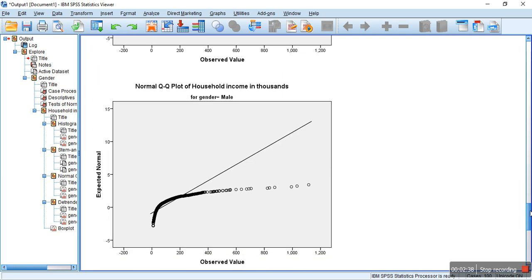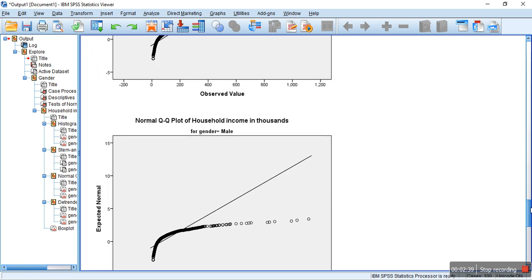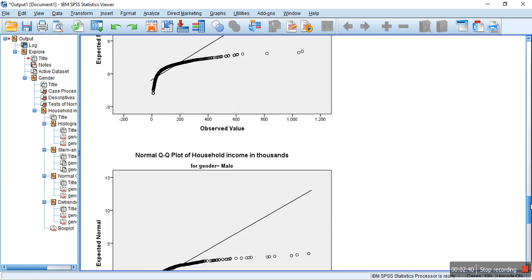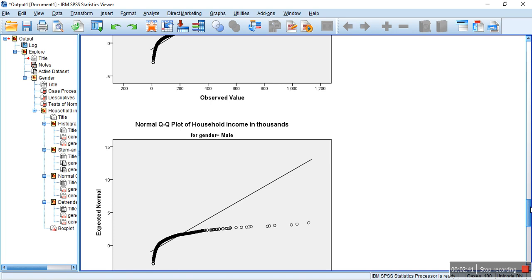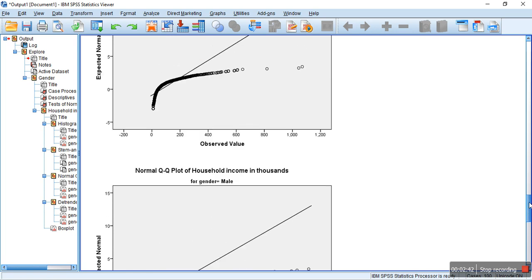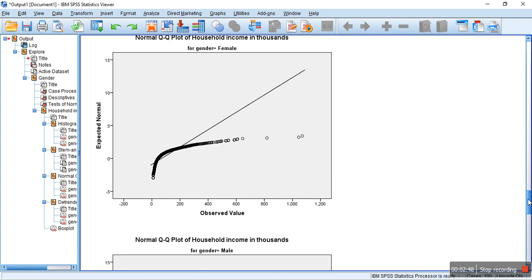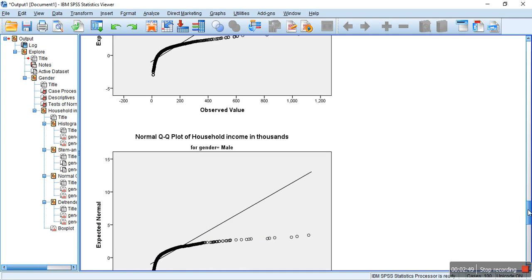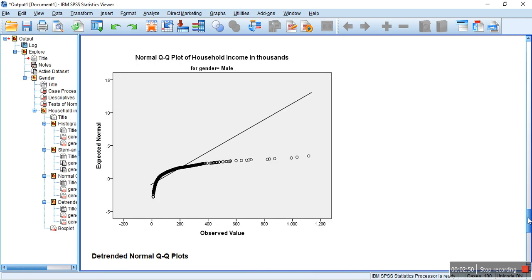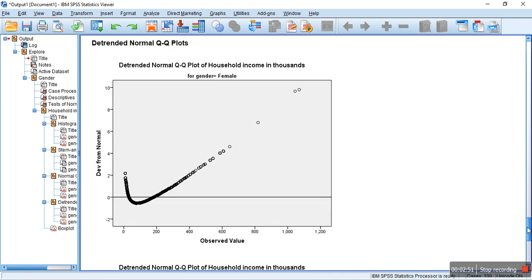You can see the Q-Q plot. So, when you see the Q-Q plot, the observed values are not symmetrical along the line. So, this also tells us that it's not normally distributed.